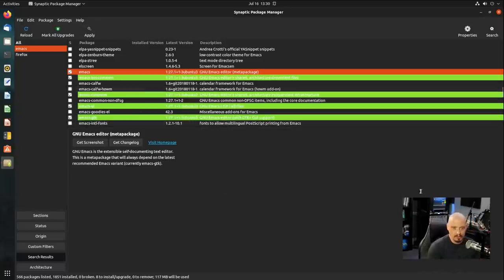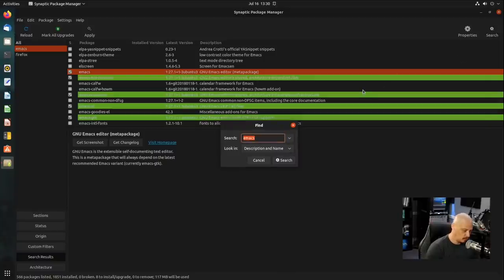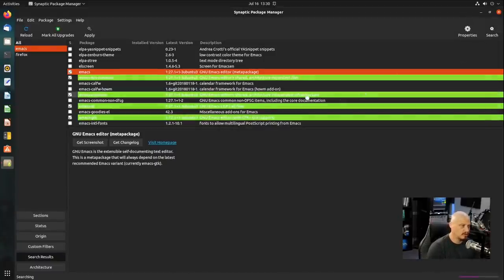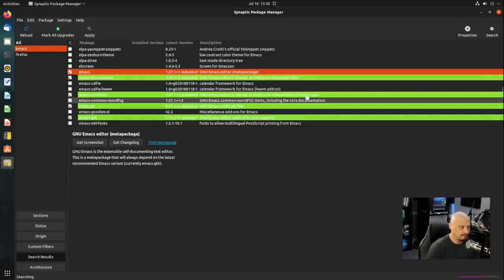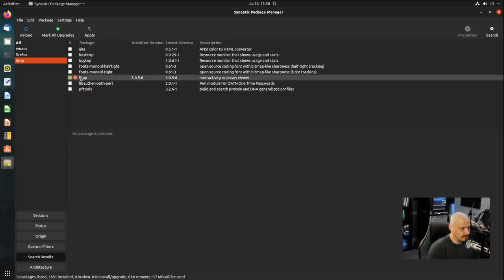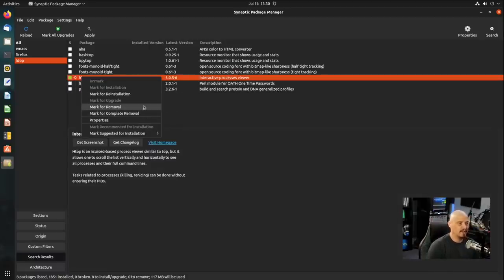But maybe I'm not done yet. So maybe I want to go search for something else. Maybe I want to remove a piece of software while I'm at it. I know HTOP was installed. So let's do a quick search for that. And then you see HTOP, the box is green, meaning it's installed. I'm going to right click on it and I'm going to mark for removal.